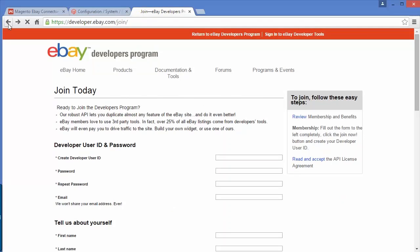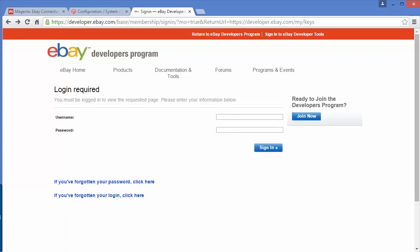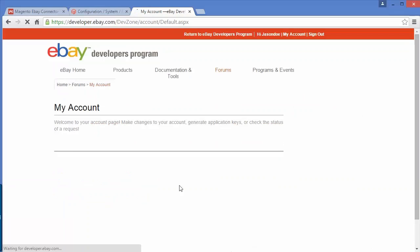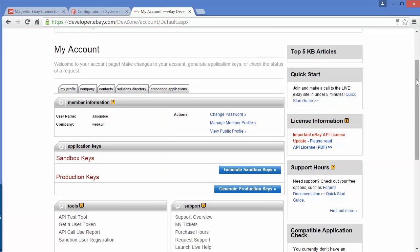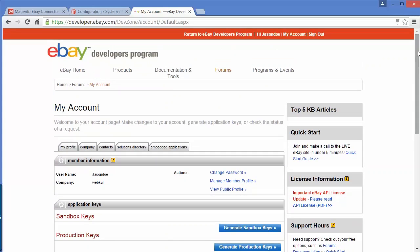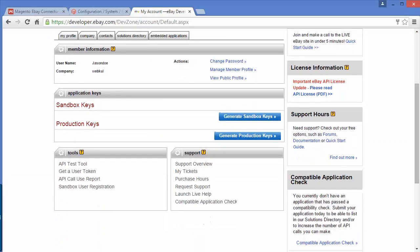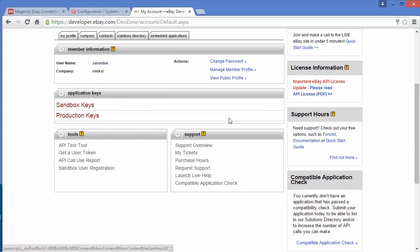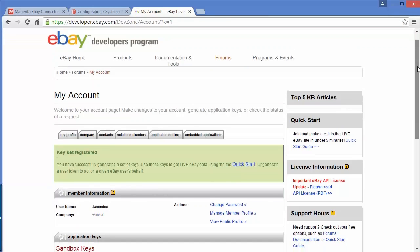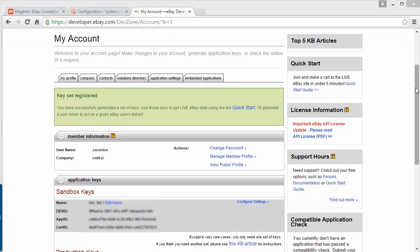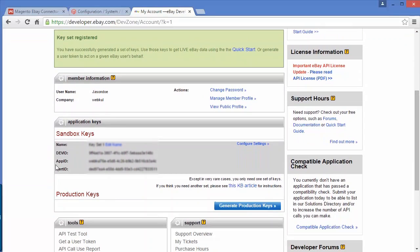I am going to log in to my developer account. This is my developer account — I have created this account recently. Here you can get the sandbox keys and production keys. If you click on generate sandbox keys, it will take some time and provide you the sandbox key. Here are the developer ID, app ID, and certificate ID. You have got the codes from the developer account.